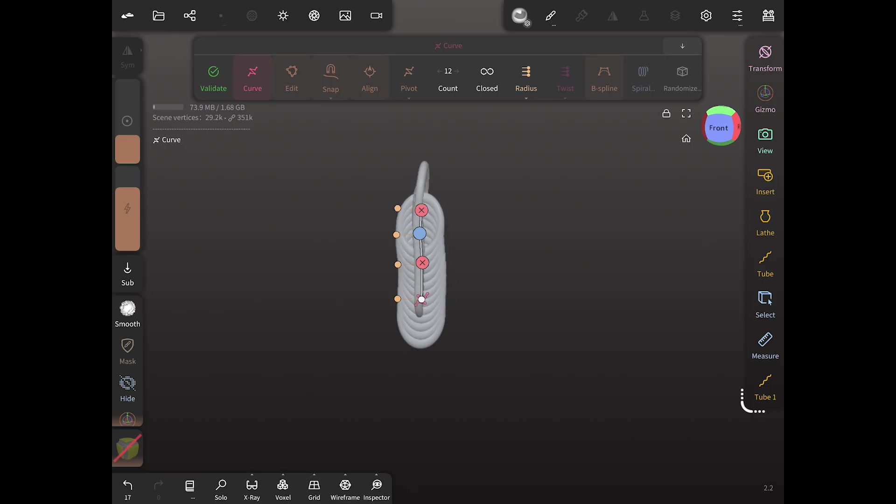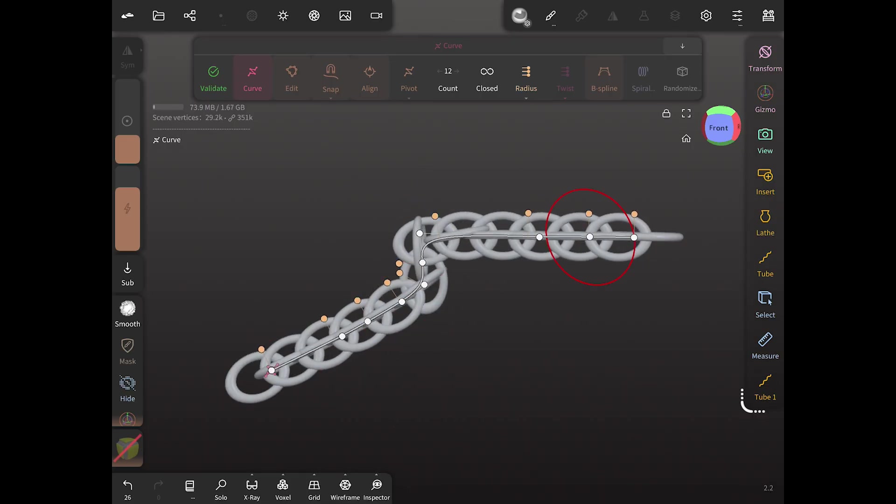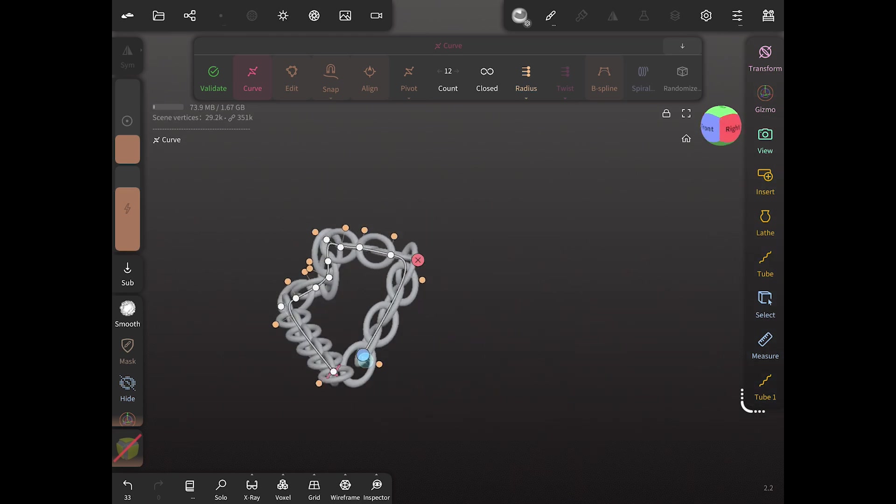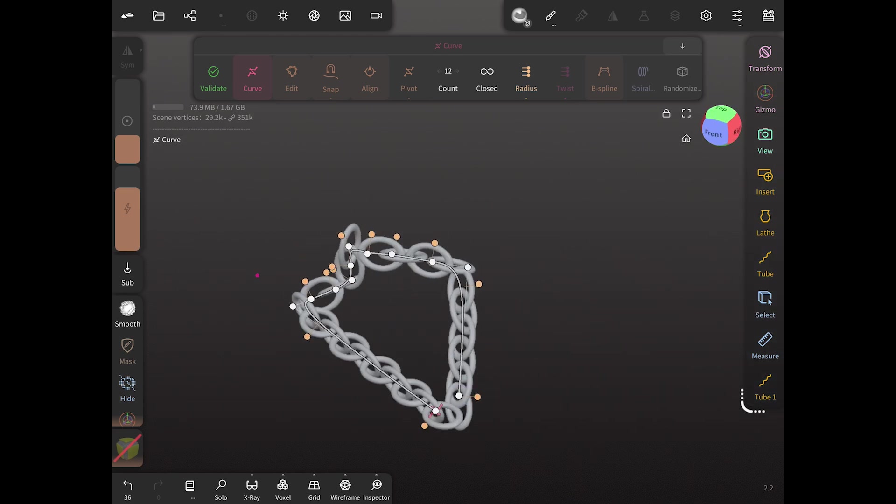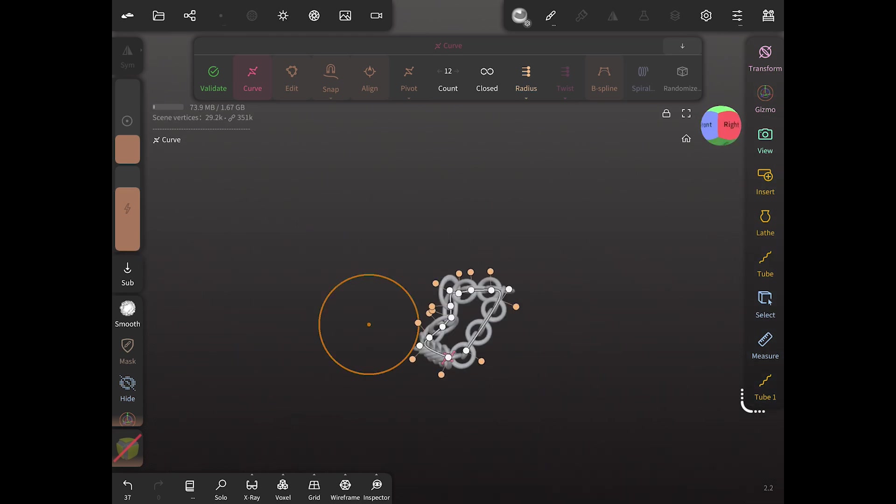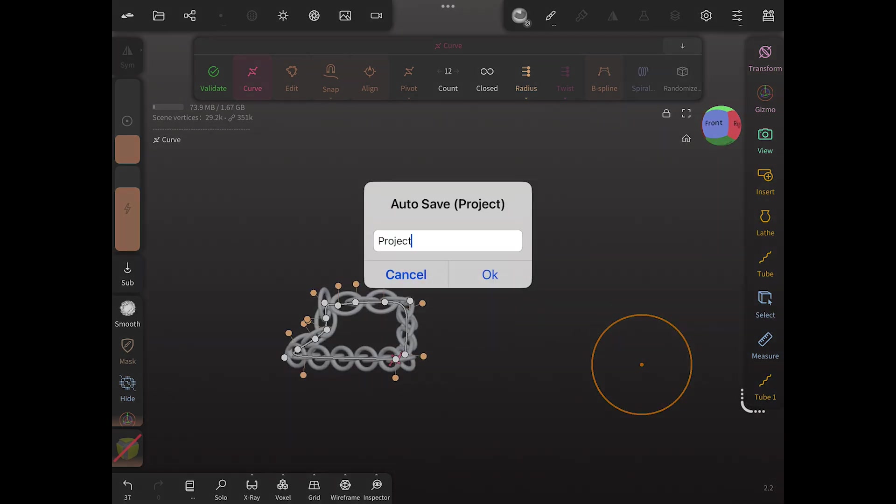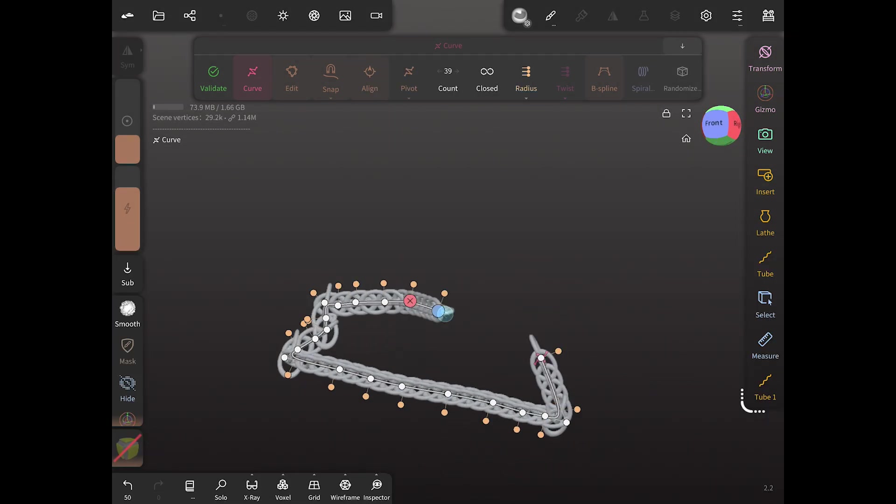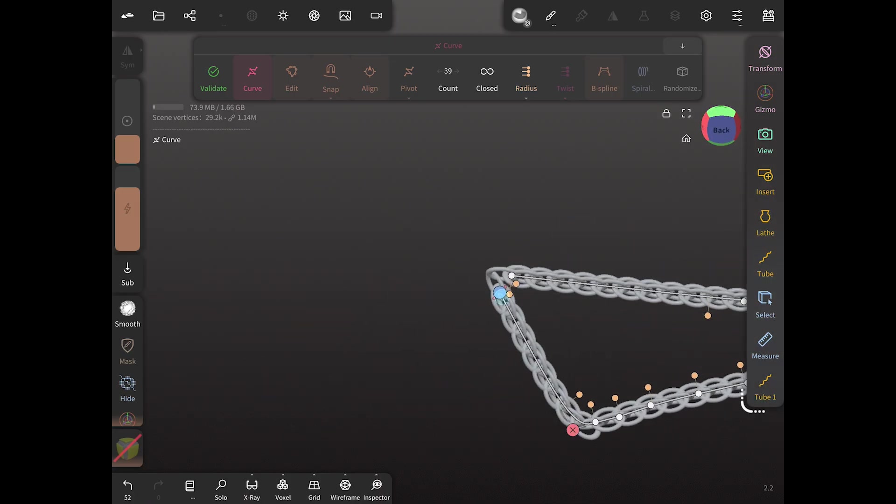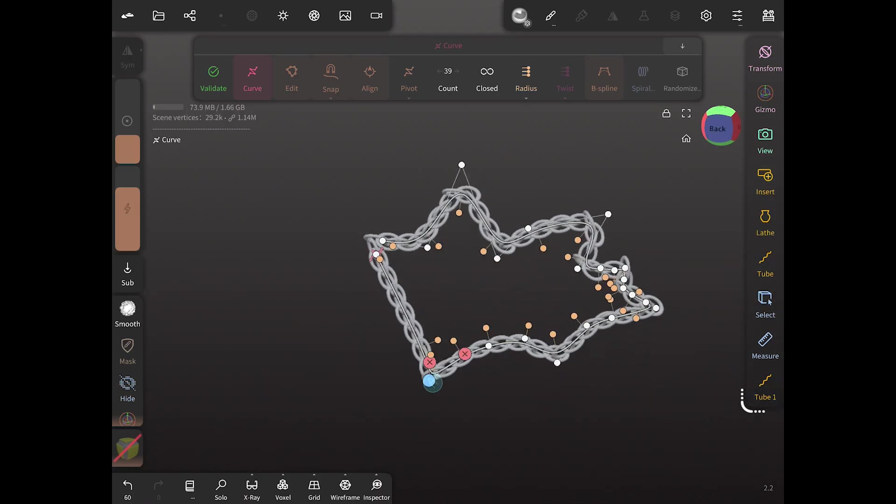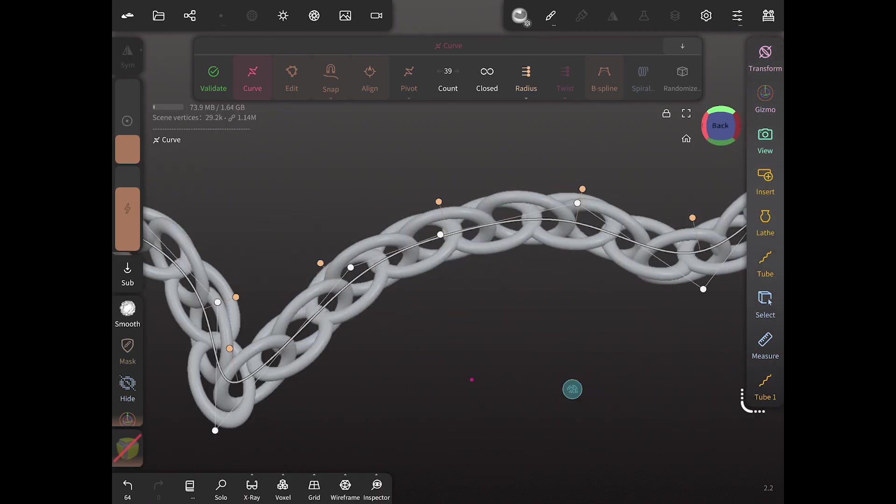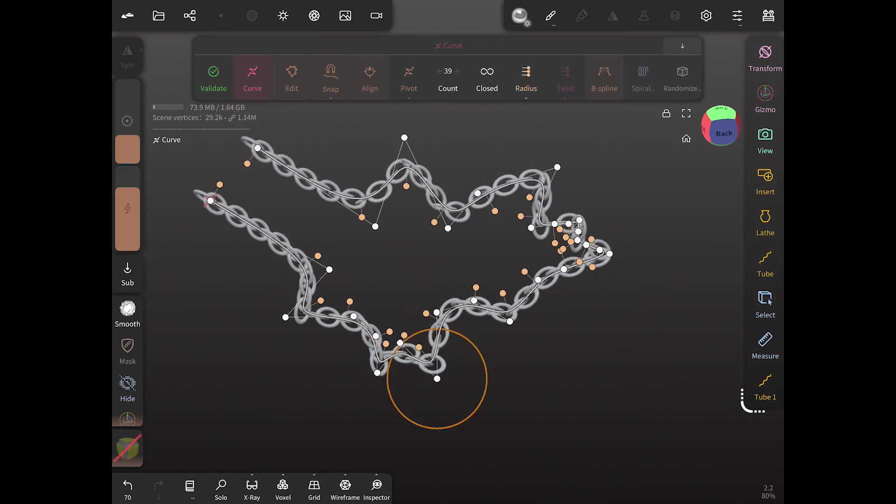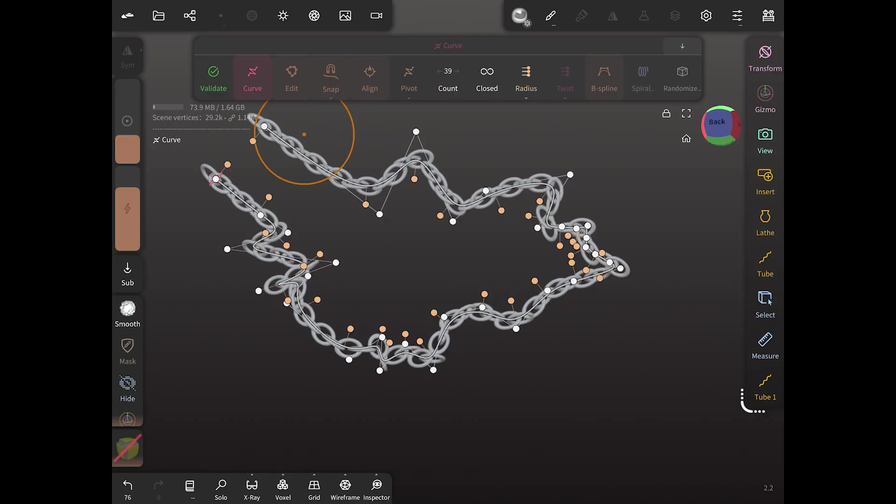And now all we need to do is create some pivot points and we can stretch out our chain. This will give us the ability to make a necklace or a bracelet or any other type of jewelry you would want to create.